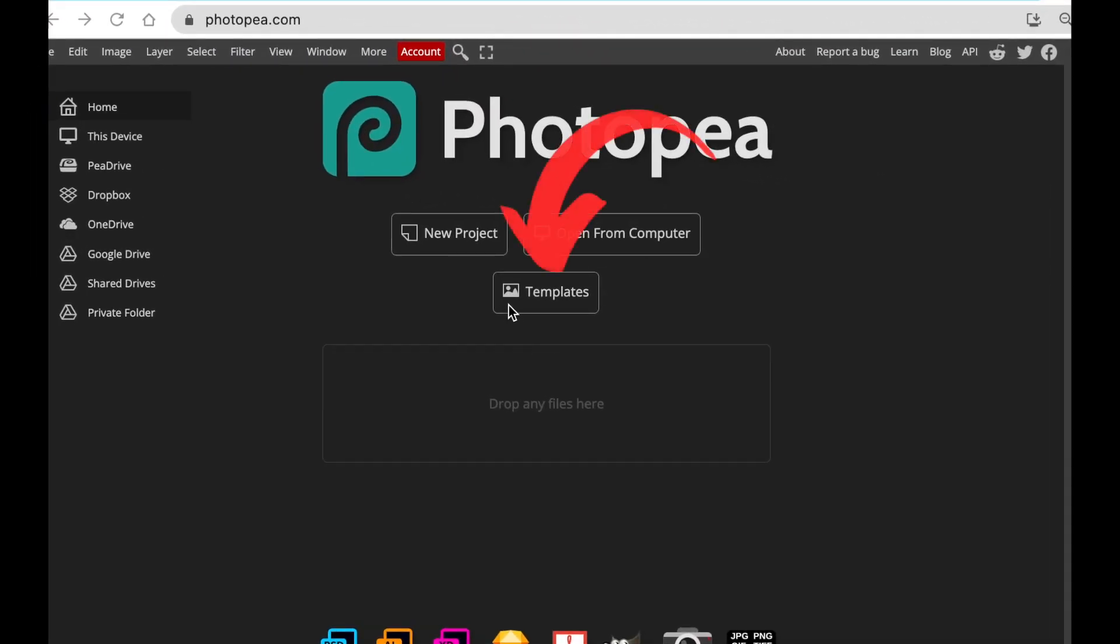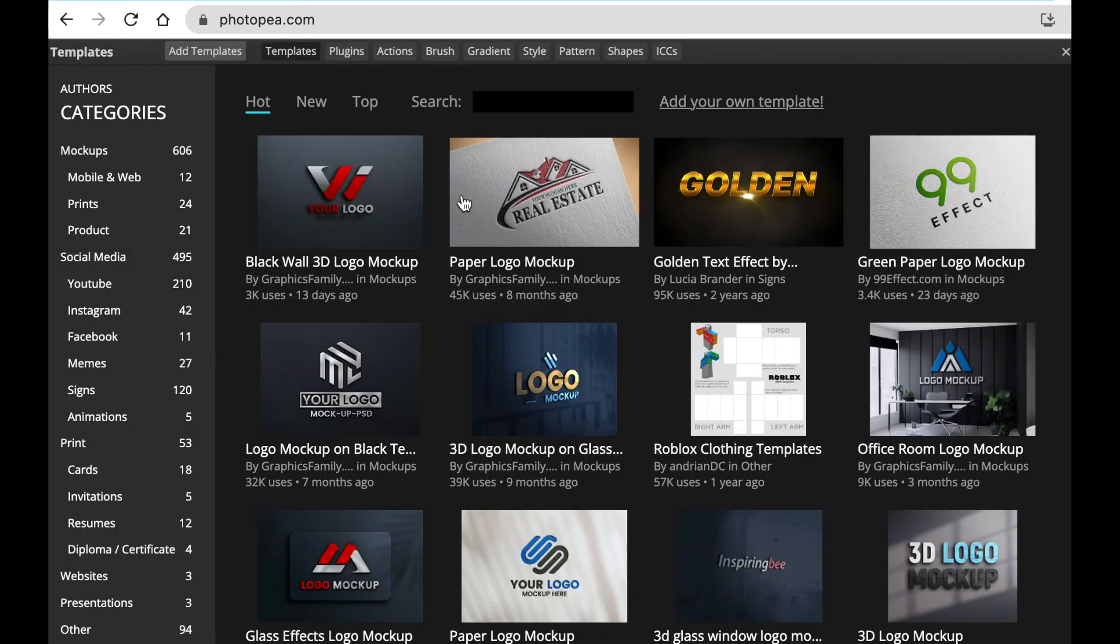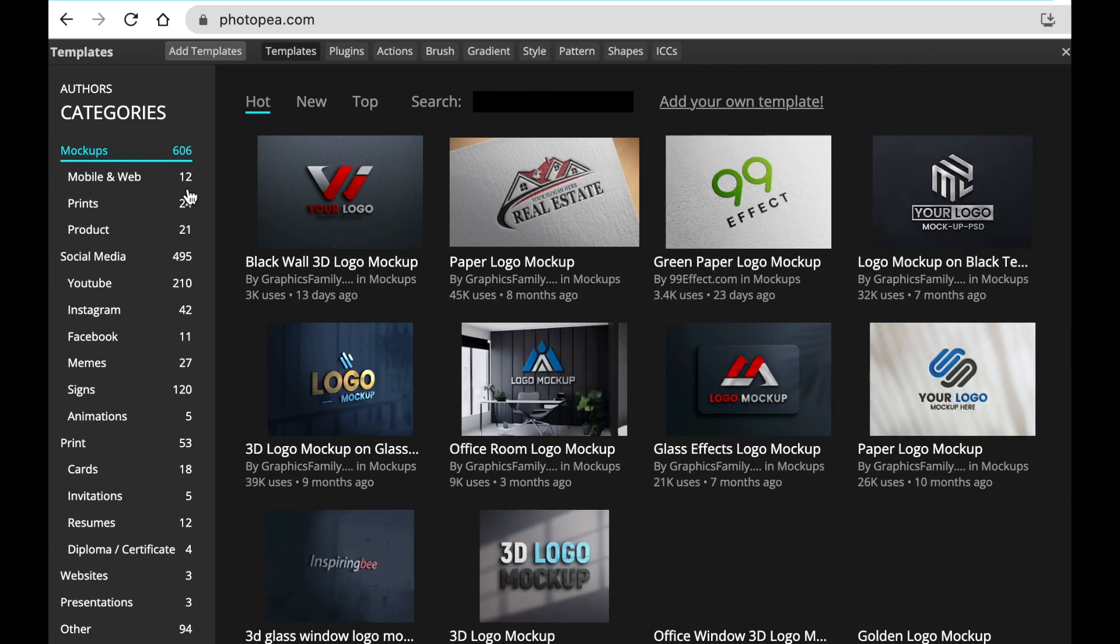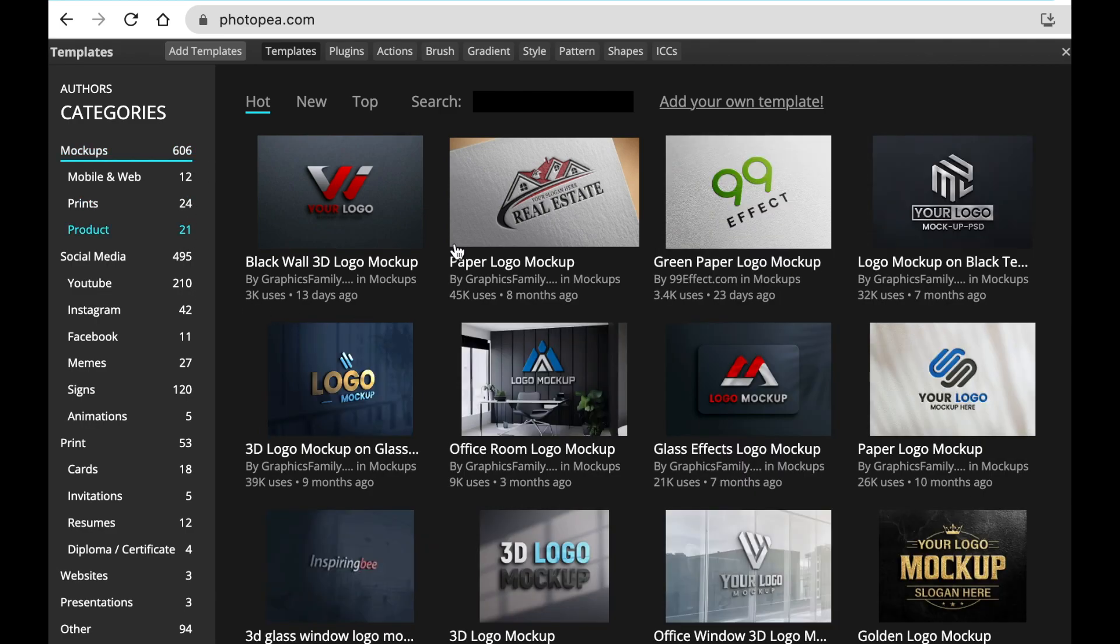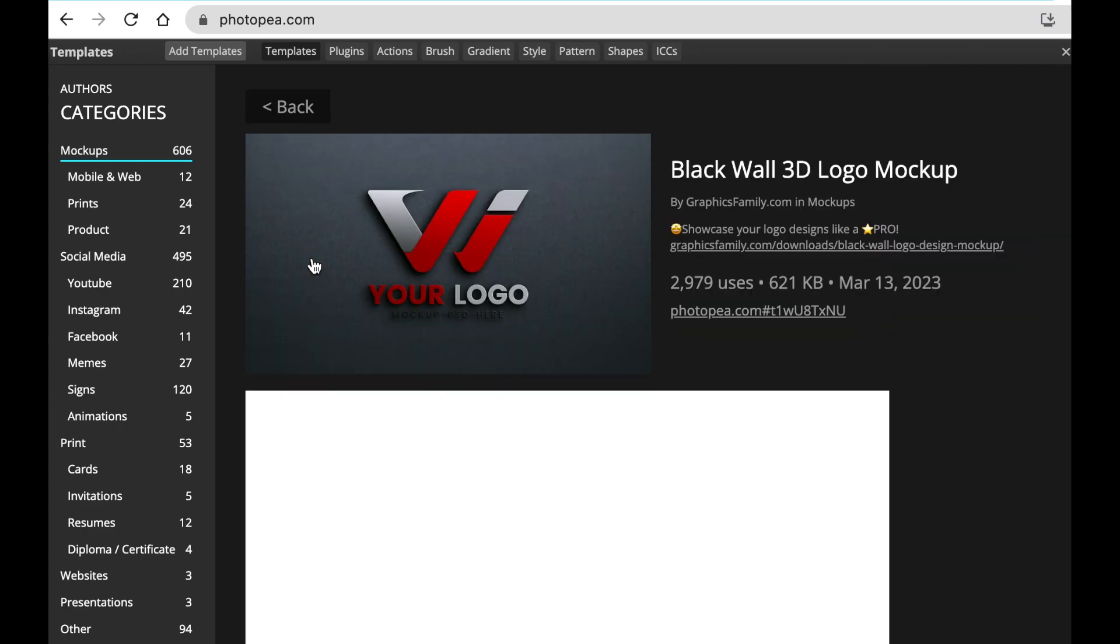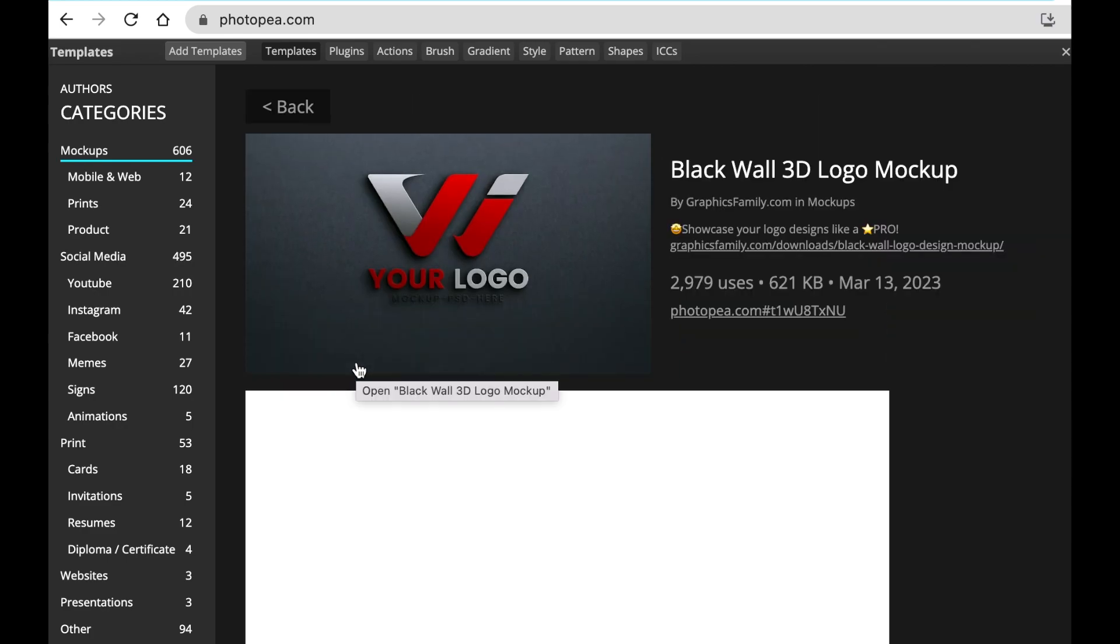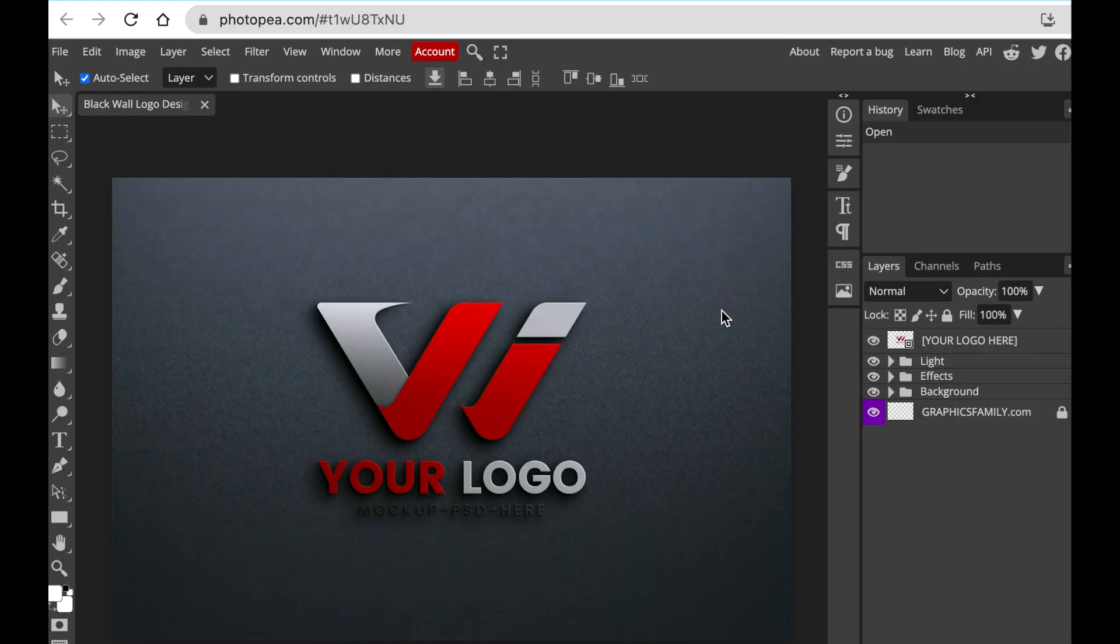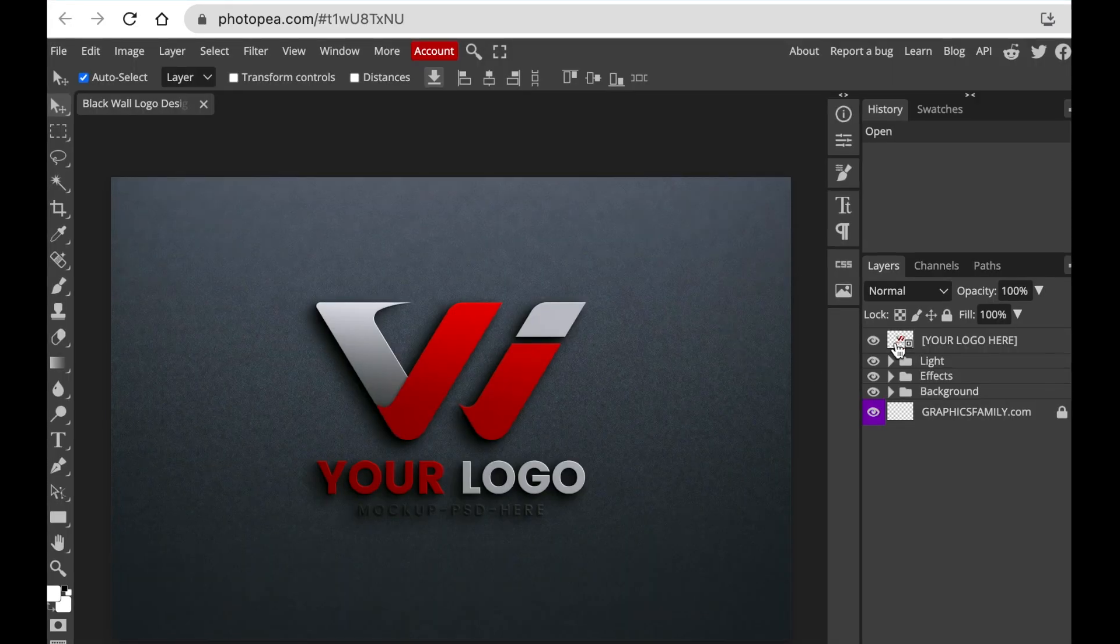Landing on Photopea.com, you're going to open your templates. The software will list the templates that are available. You can click on mockups to have a look at the 606 mockups that are there. We're going to be using this beautiful one created by Graphics Family and we click on it to open it and you open the link and the mockup will load.